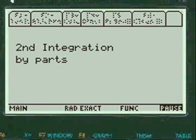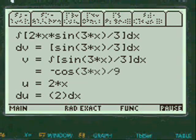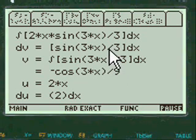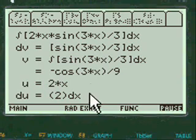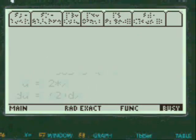Here's the second integration by parts. And again, going through the formula.